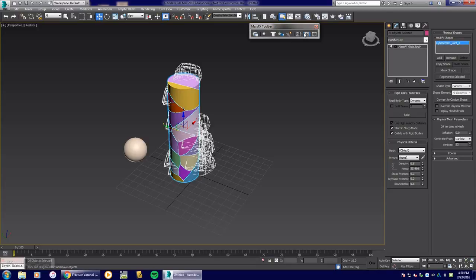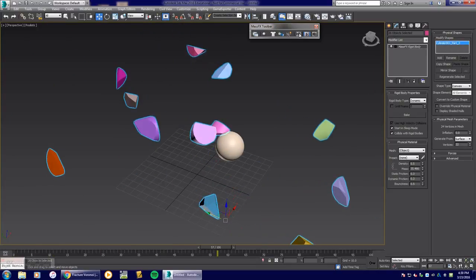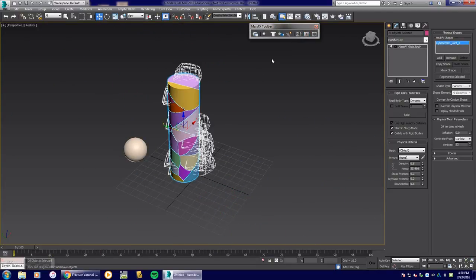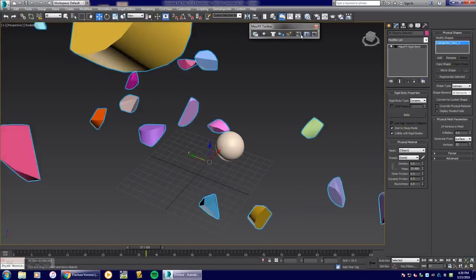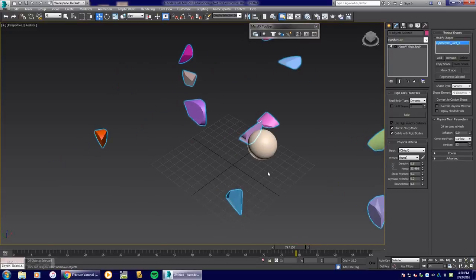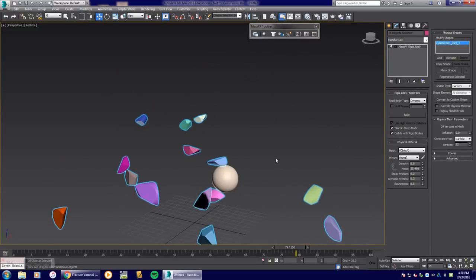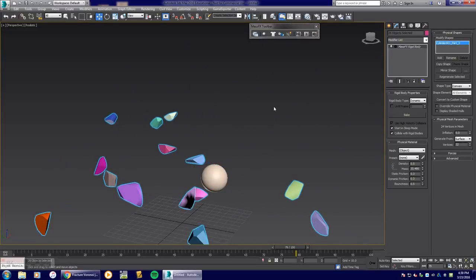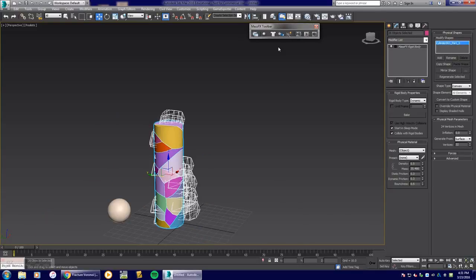There go our pieces blowing apart. I know it's a bit exaggerated since my ball is large, but the same effect applies — you can play around with it and adjust things. I hope you enjoyed this. This is 3D Studio Max 2016 MassFX toolbar using the Fracture Voronoi script plugin. Have a great day, bye bye!